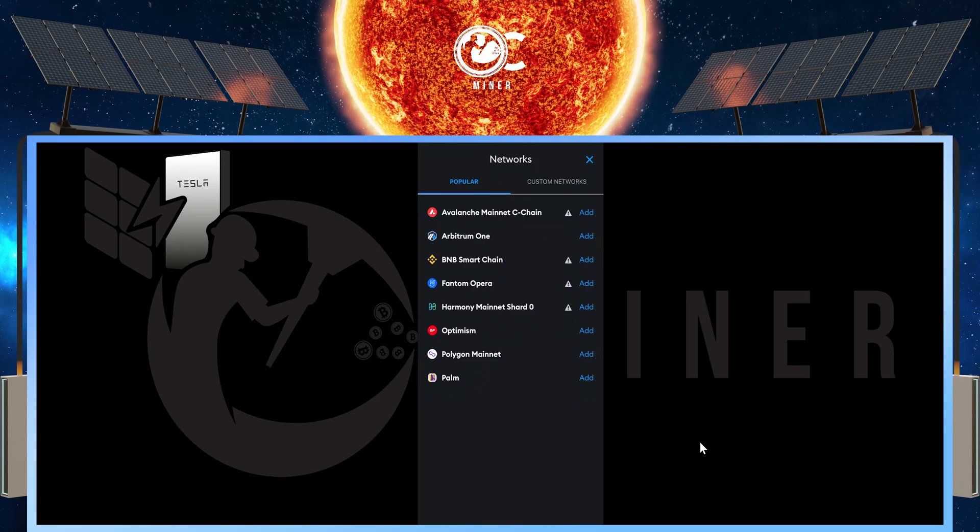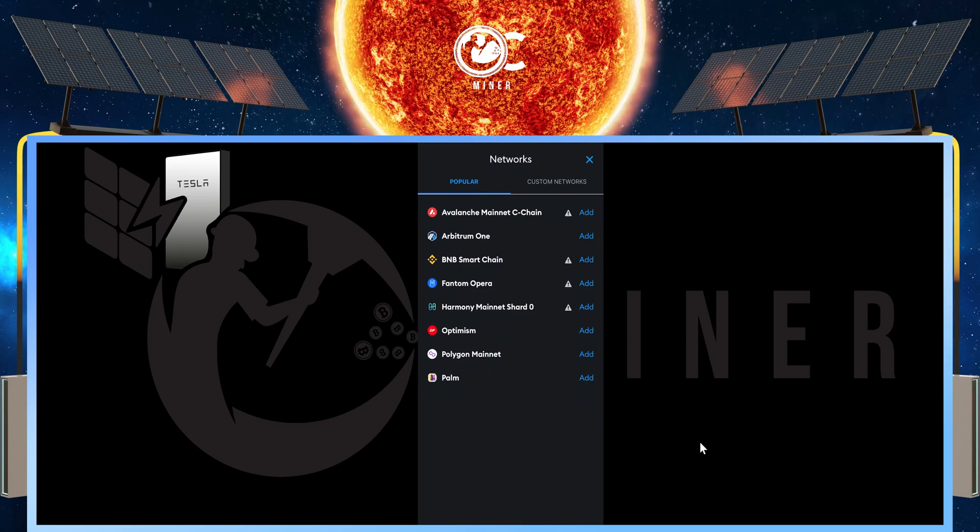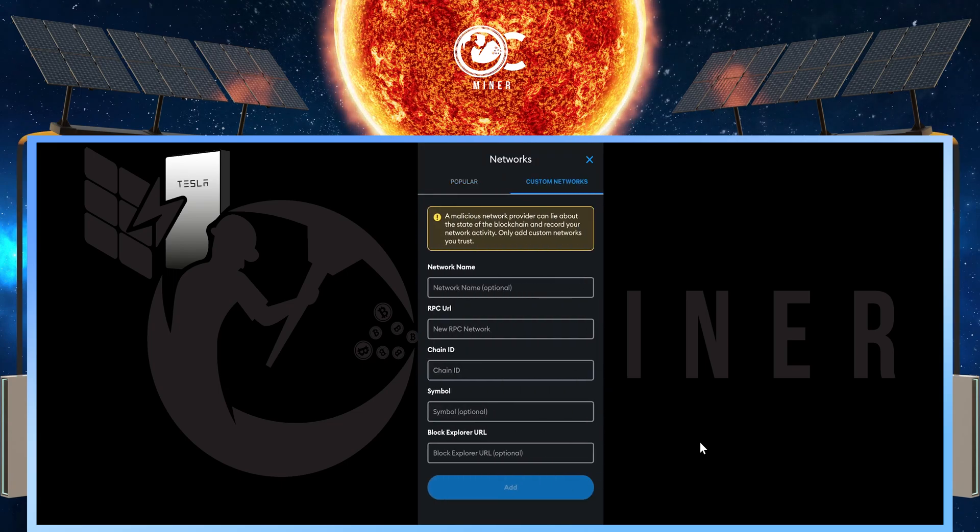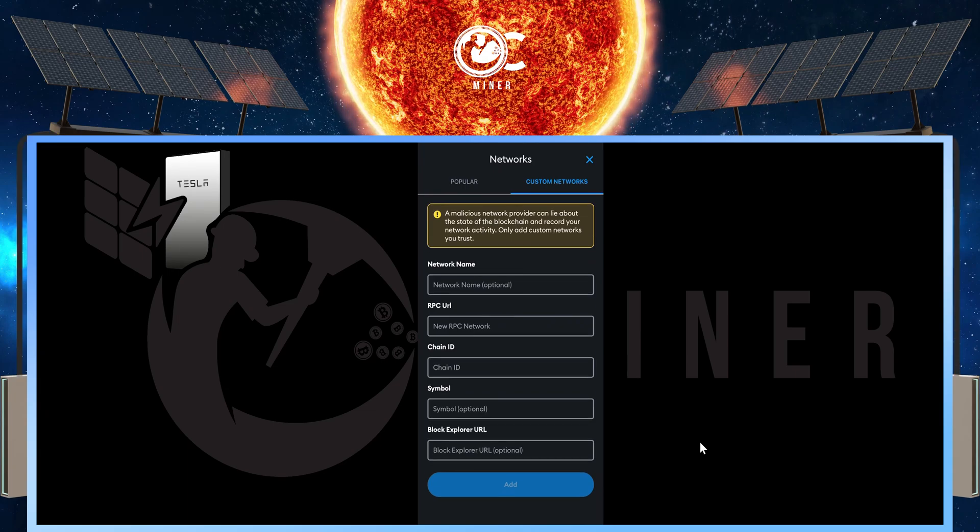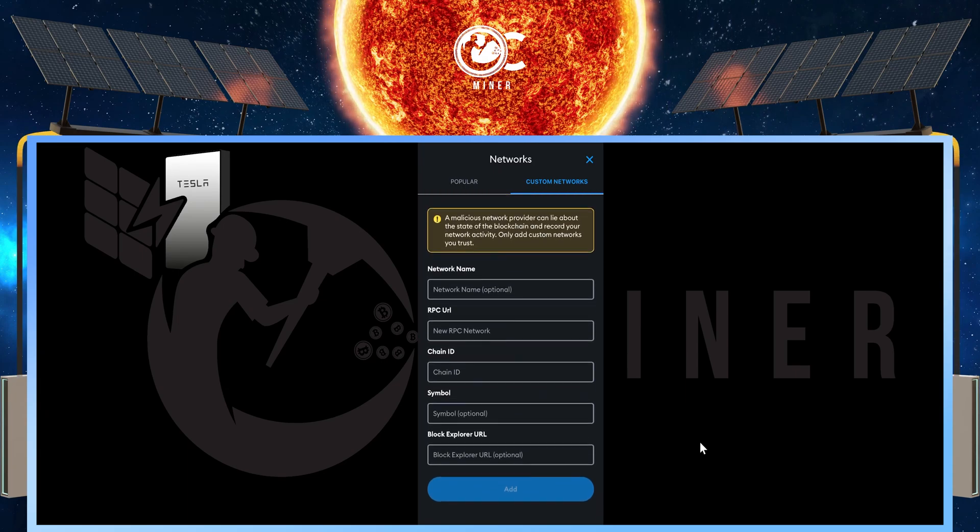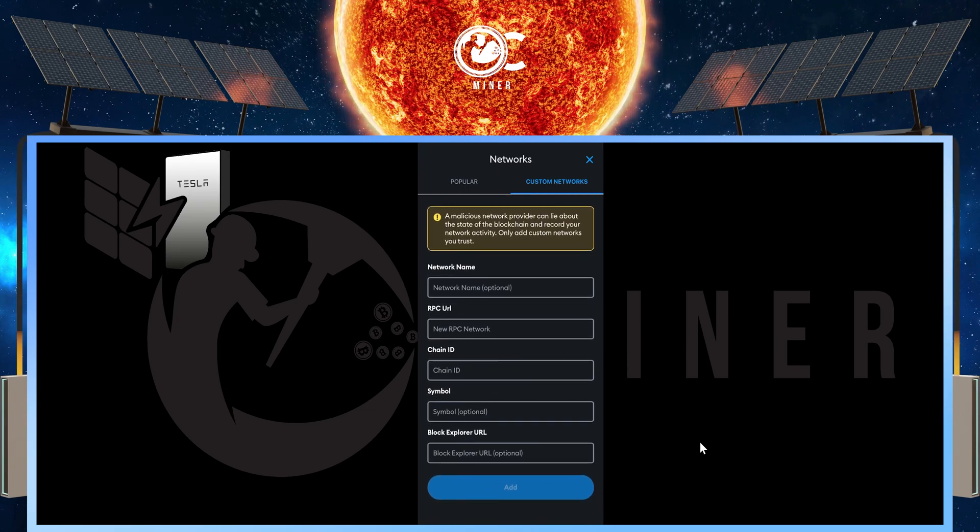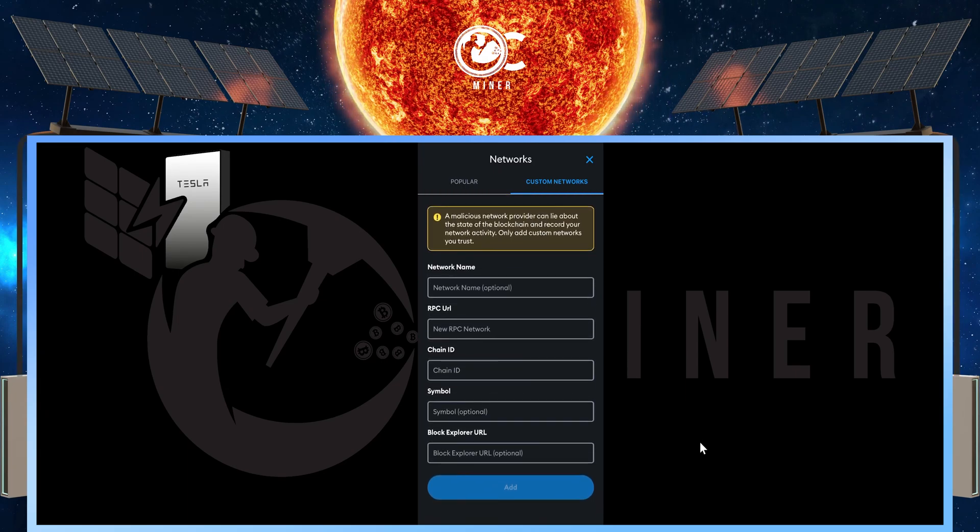Once this comes up, we're going to select the custom networks on the right, and now we are going to fill in the information in these blocks. So I'm going to do that right now.